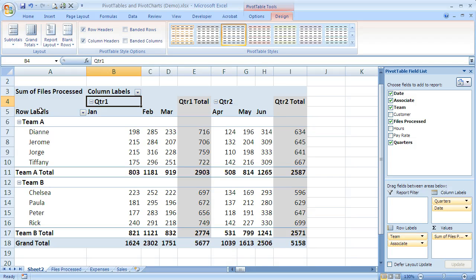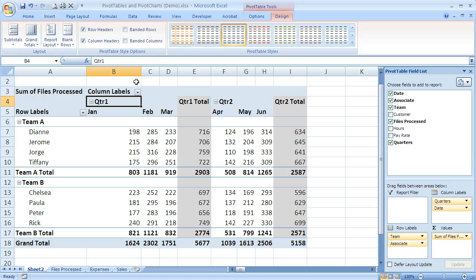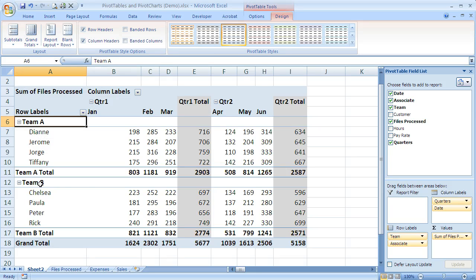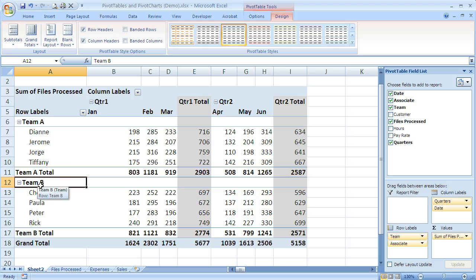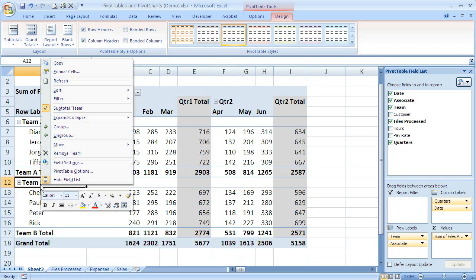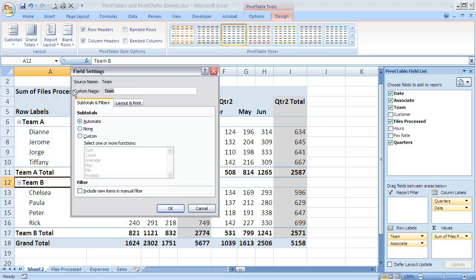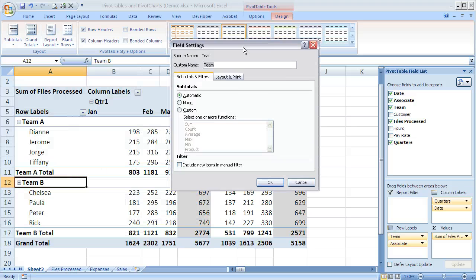But just as a reminder, if I want to change one individual field instead of the entire thing, I don't use the design tab. The design tab is to change the whole table. If I just want to do it by a specific field, I highlight that field, one of those - either Team A or Team B - and I right-click and go to field settings. And now I can change that.